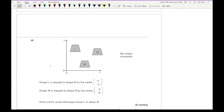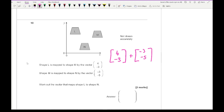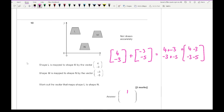The last question says shape L is mapped to shape M by the vector (4, -3), and shape M is mapped to shape N by the vector (-3, -5). Work out the vector that maps L to N. We add the two vectors together: four plus minus three gives one, and minus three plus minus five gives minus eight. So the vector that maps L to N is (1, -8).